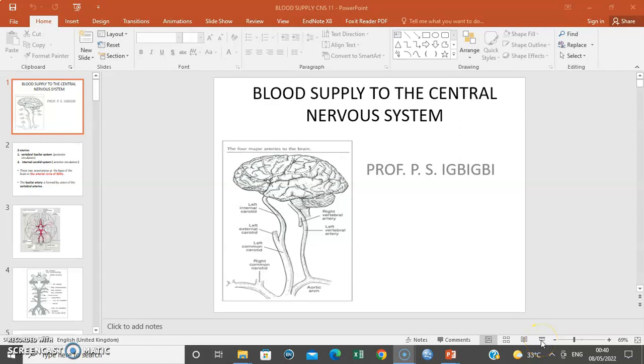Hello, my name is Dr. Aume Tudisim, using the lecture series of Professor P.S.L. Bigby.